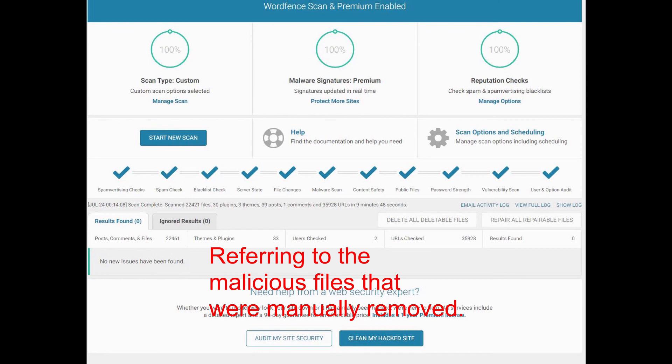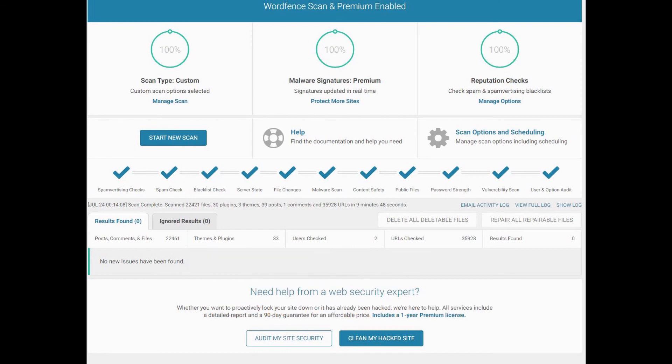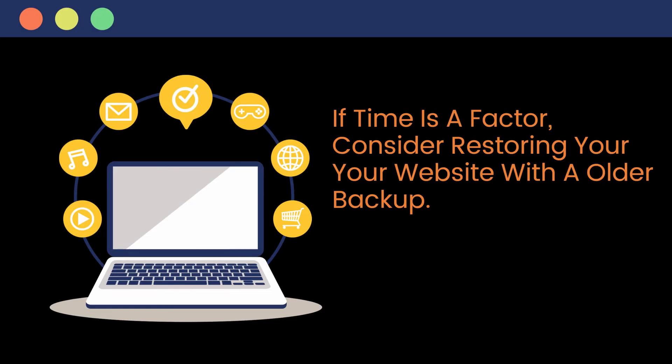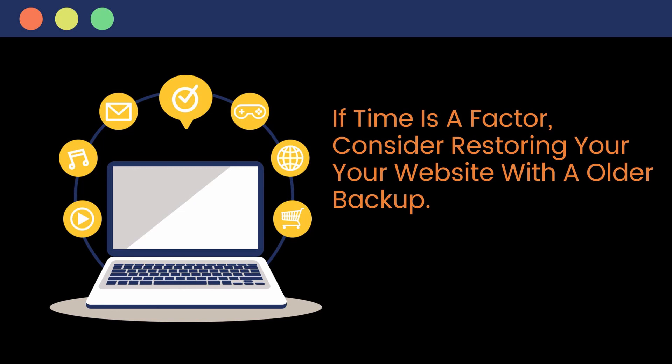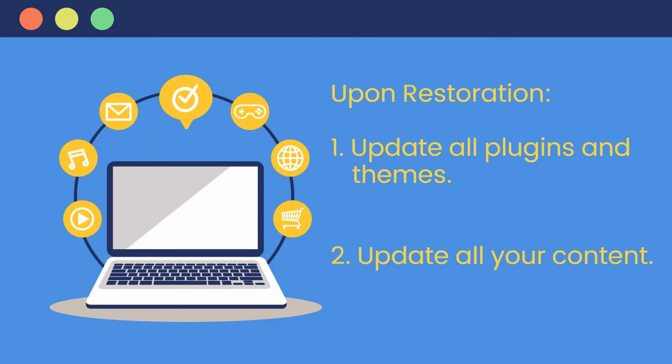If time is a factor where you need to have your website restored and back online as soon as possible, a better option would be just to restore your website with an older backup. Then you have your website up and running quickly. Now the reason I say older backup is because you want to use a backup that you can trust that would not have the malicious files embedded within the backup. Now once you restore your website, don't forget to update all your plugins and themes and of course update your content.